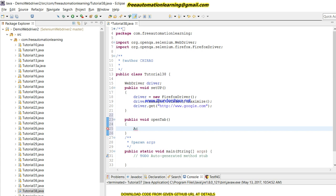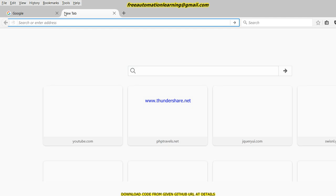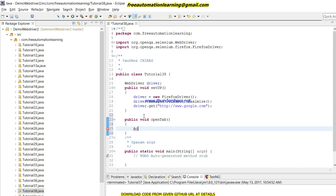Now, using the Actions class, how can we open a new tab using the keyboard? Let me demonstrate — this is my browser and I need to open a new tab. By pressing Ctrl+T, you can see a new tab has been opened. Sometimes we need to automate such scenarios where we need to use keyboard keys, and using this code we can automate such scenarios.